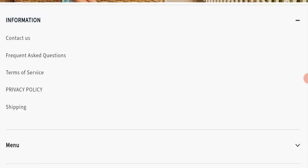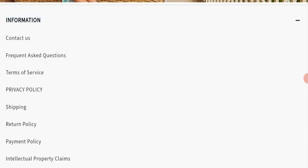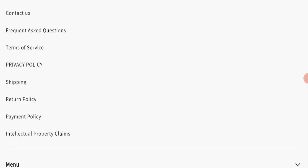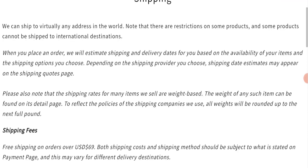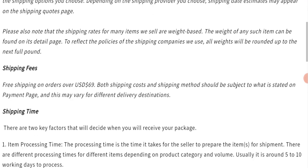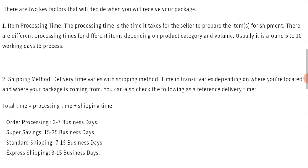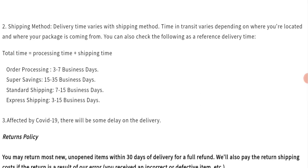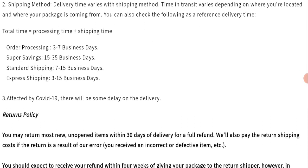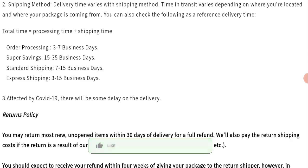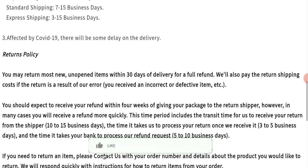Next, we will check the shipping policy of this website. Order processing time takes around three to seven business days. For delivery time, Super Saving delivery takes 15 to 35 business days, Standard shipping takes 7 to 15 business days, and Express shipping takes 3 to 15 business days to deliver your product.